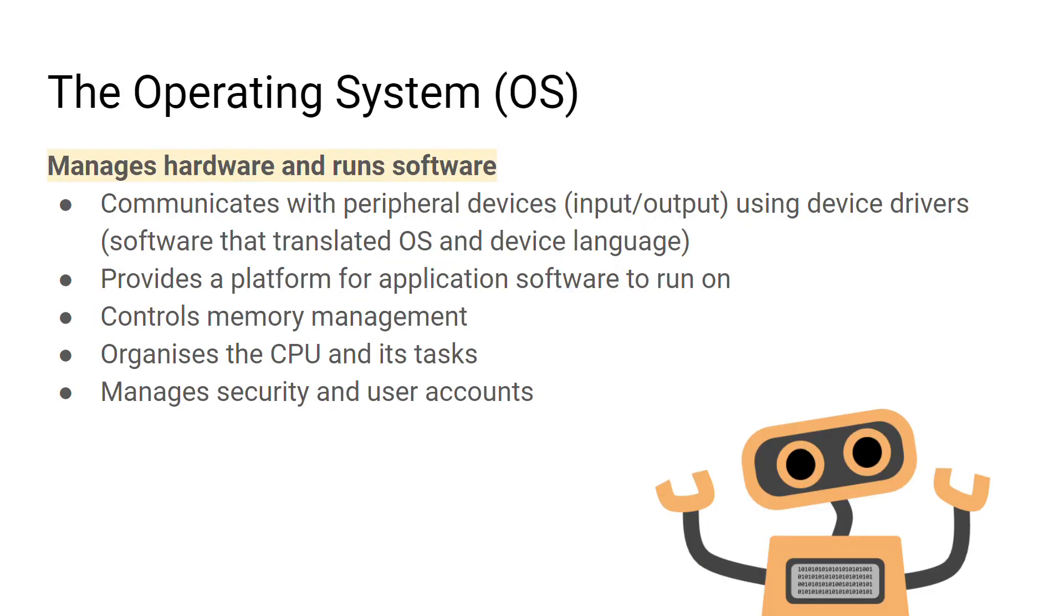Some key functions of the operating system are listed in front of you. The operating system communicates with peripheral devices, provides a platform for application softwares to run on, controls memory, organizes the CPU, and also manages security.